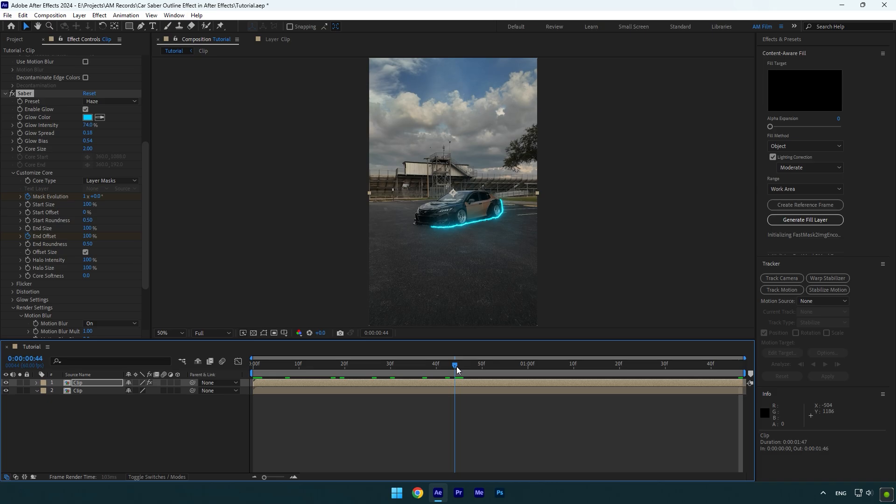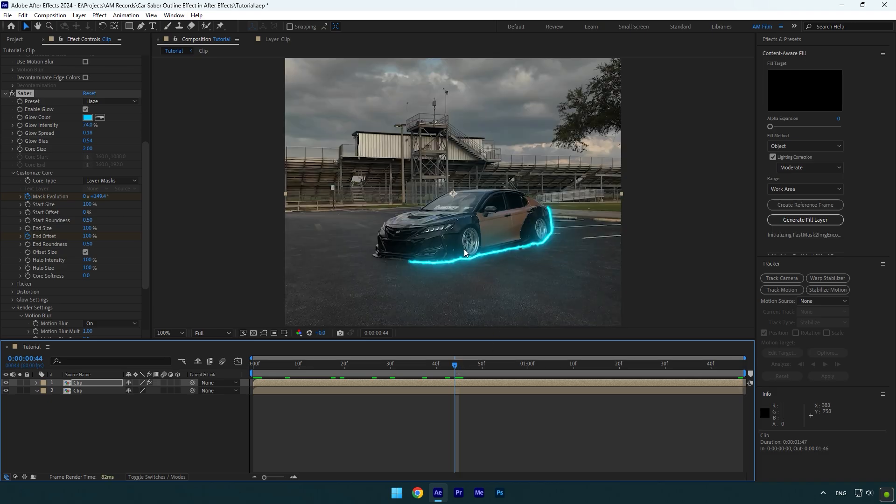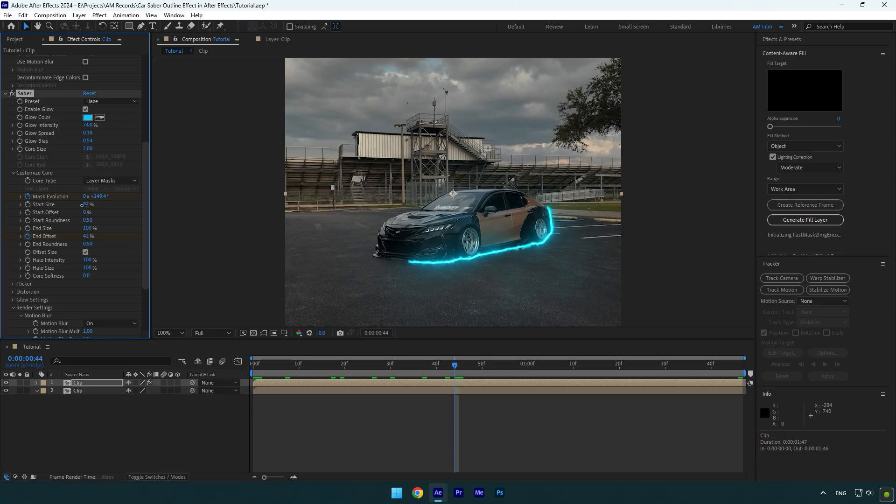Let's adjust the saber line a bit and we are done. I will decrease start size and end size a bit. Then increase end roundness and then let's check it.